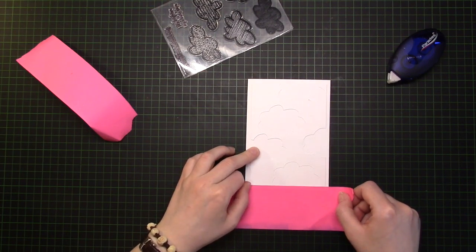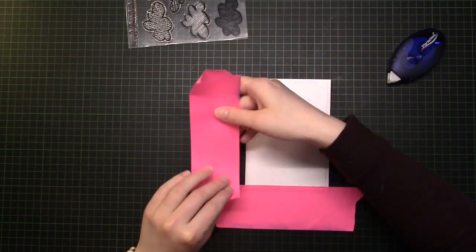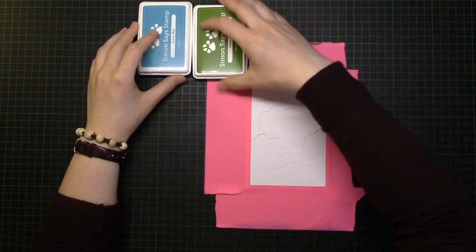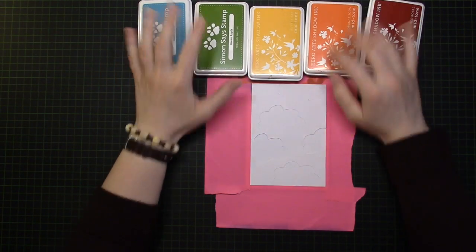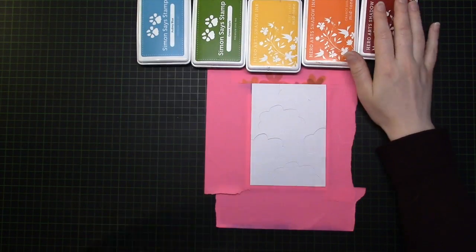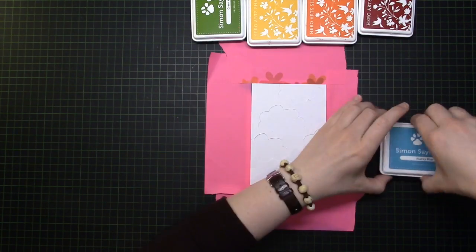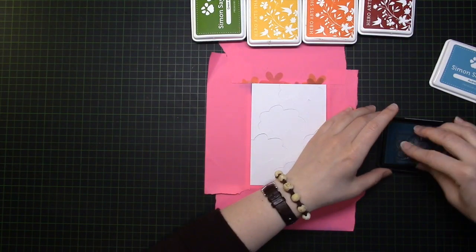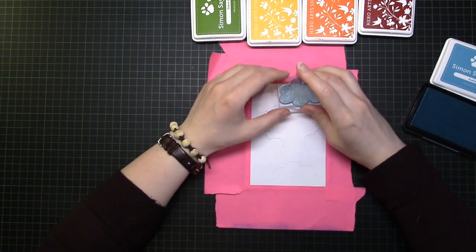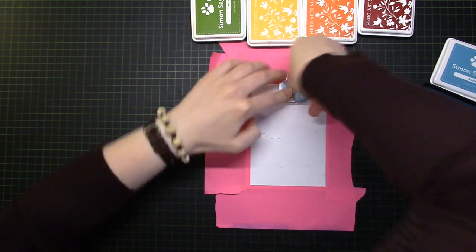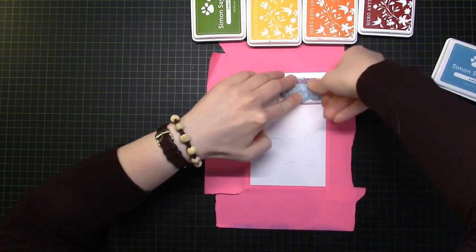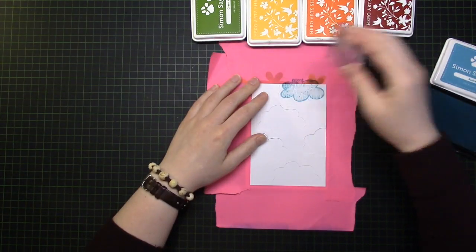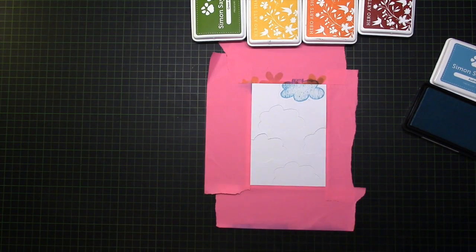Then I took some poster tape to cover the edges that I did not want to color and picked up a rainbow of inks. It's Simon Says Stamp and Hero Arts inks. They do have the same formula, so they work together perfectly. And then I started with the first cloud that's blue. It's audibly blue from Simon Says Stamp.